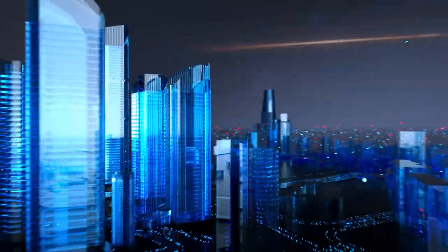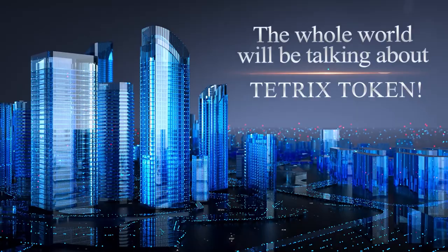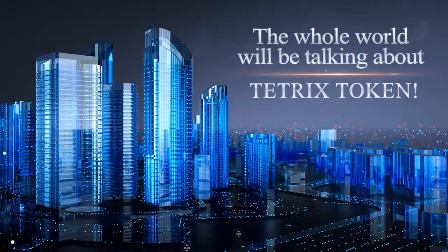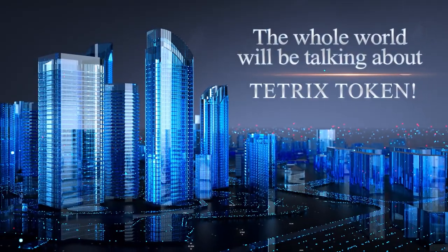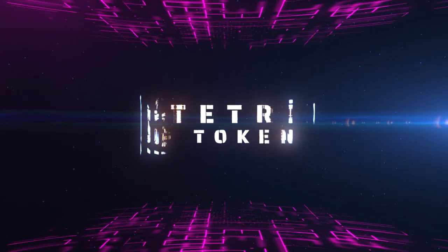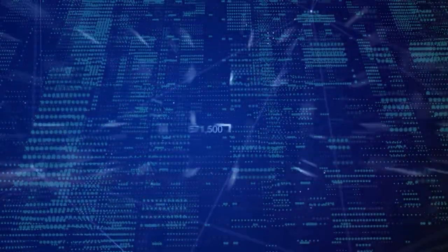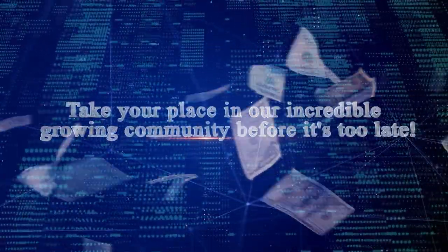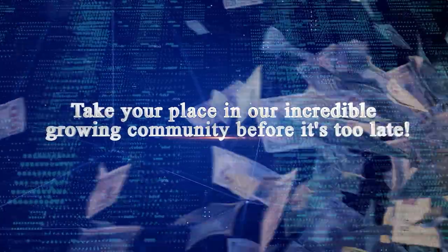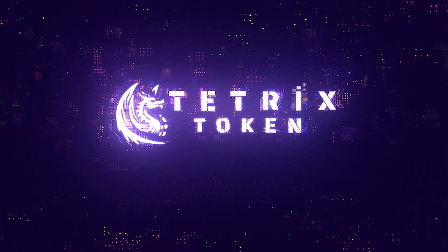The whole world will be talking about Tetrix token. Take your place in our incredible growing community before it's too late. Tetrix token dot com.